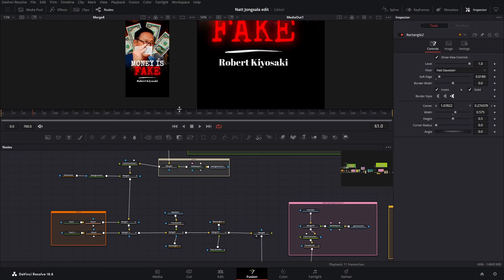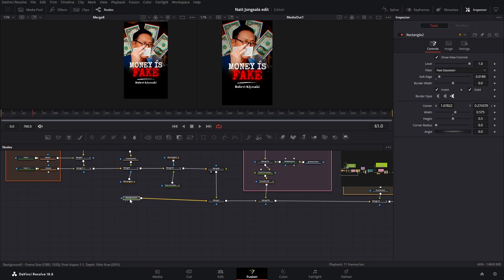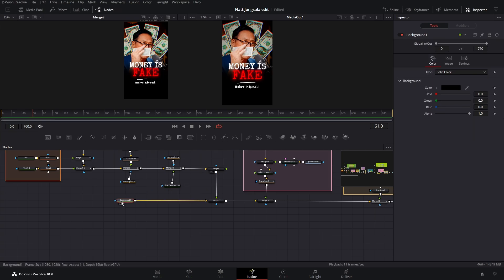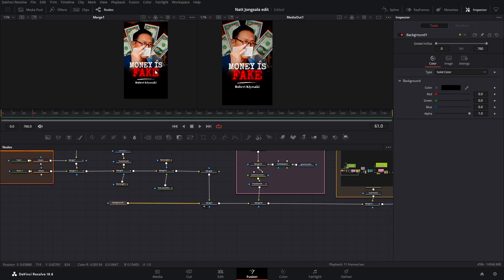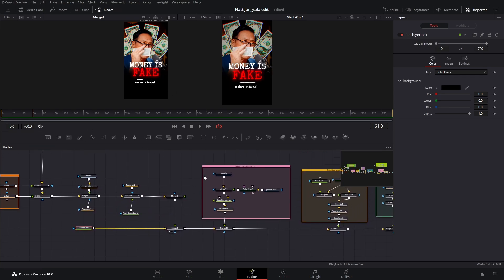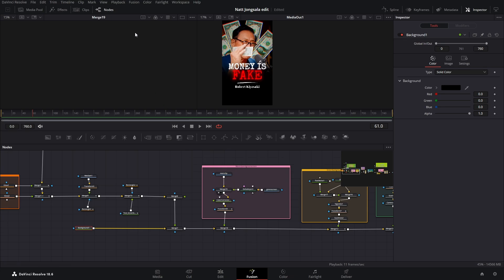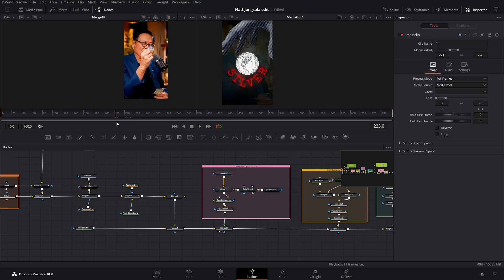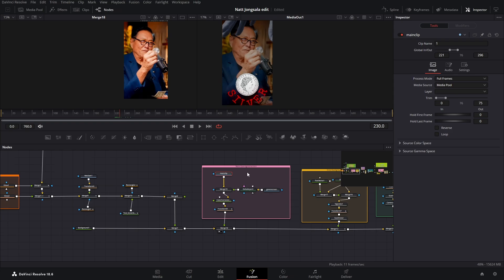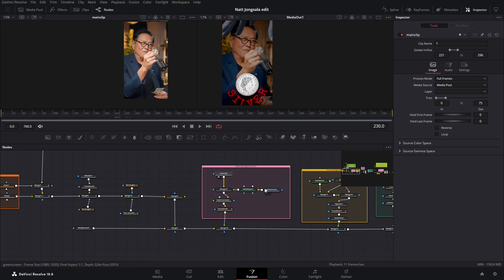All of this is just merged over a background that is solid black. So when we merge it over, that's how it looks. Then we have again a main clip and a green screen merged over everything — frame 221. So I just merged everything over again and adjusted the global in and out points and the trim points. So we just have a main clip like this.